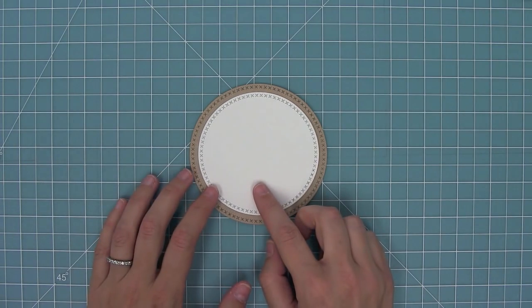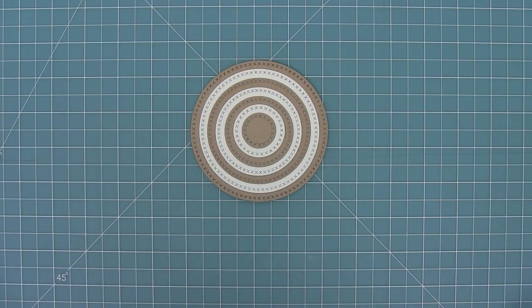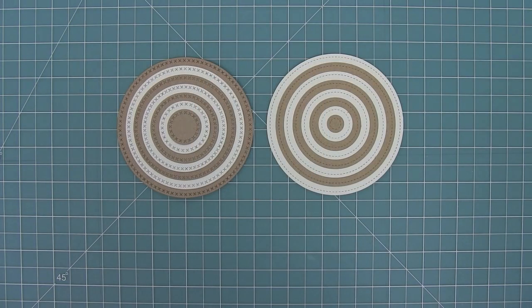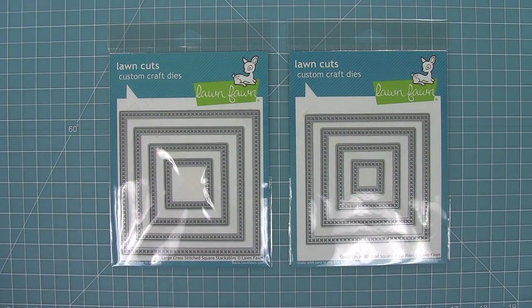And then here you can see both the large and small sets all put together and they look just so great. And this is a comparison again to the original stitched circles, which you can see are the same size just with the new cross stitch detail.